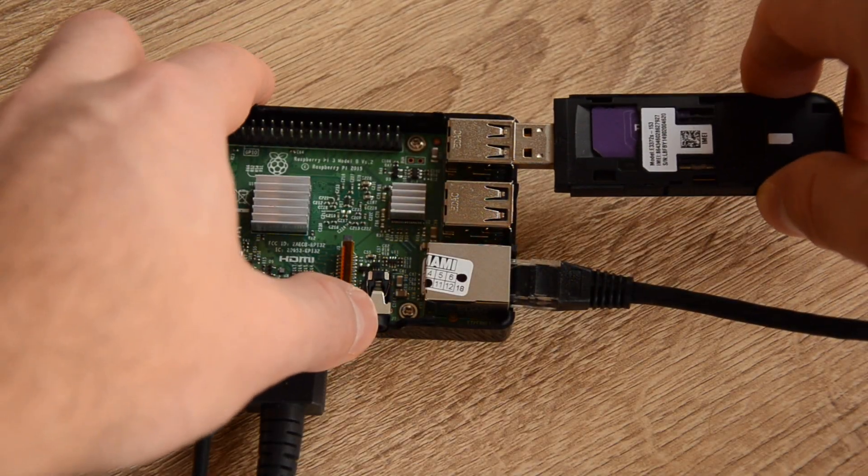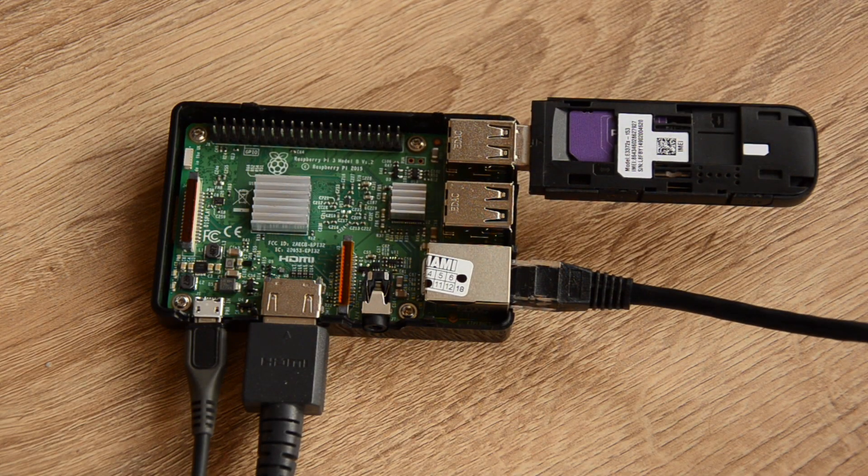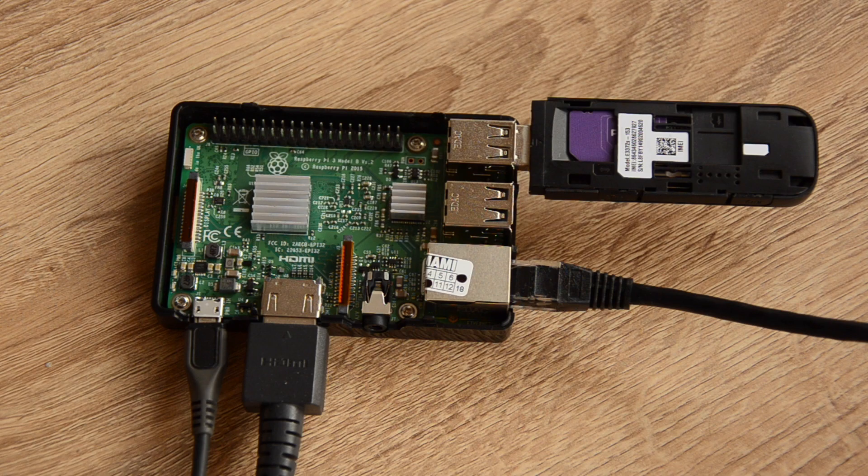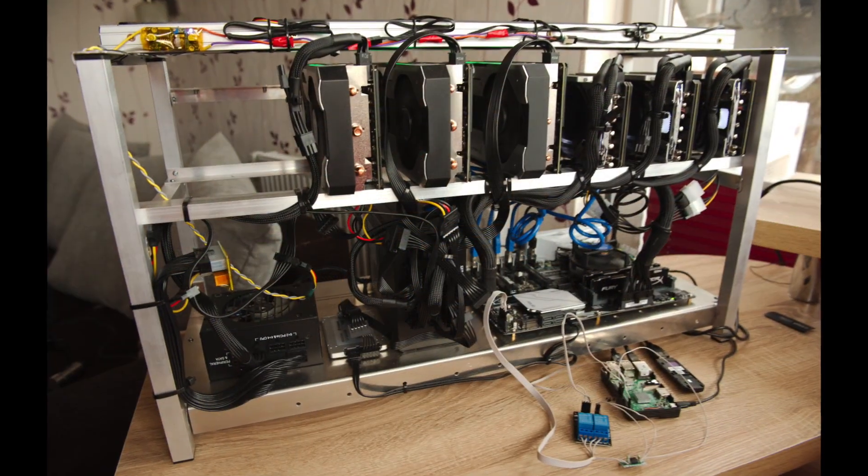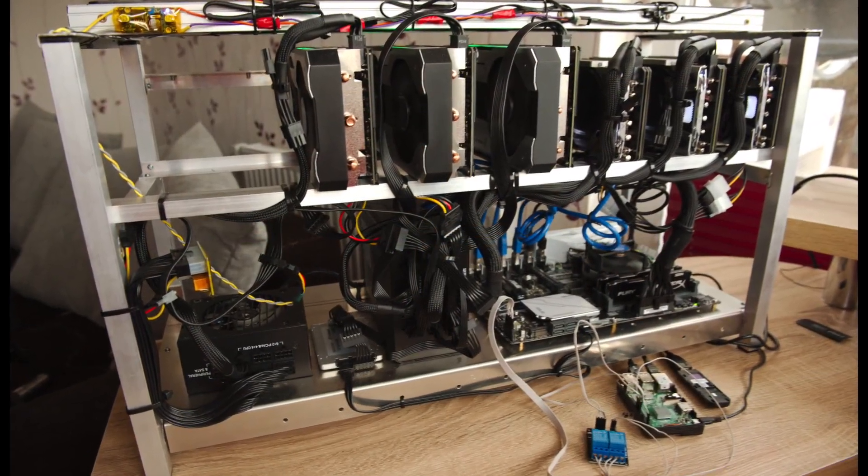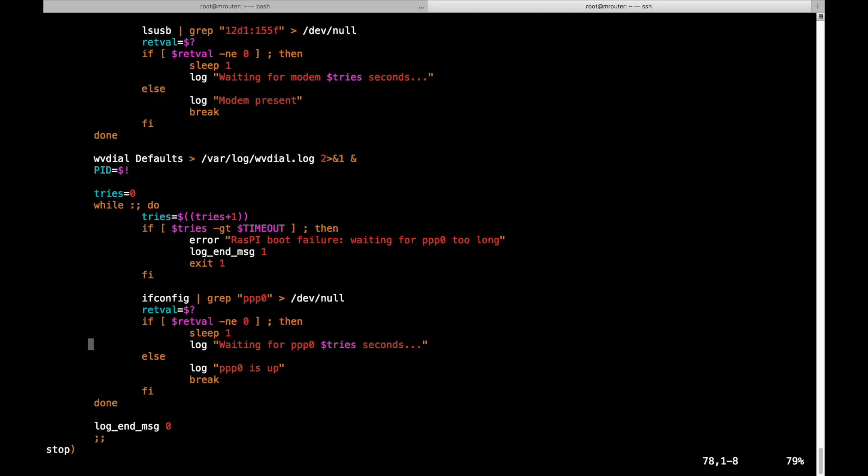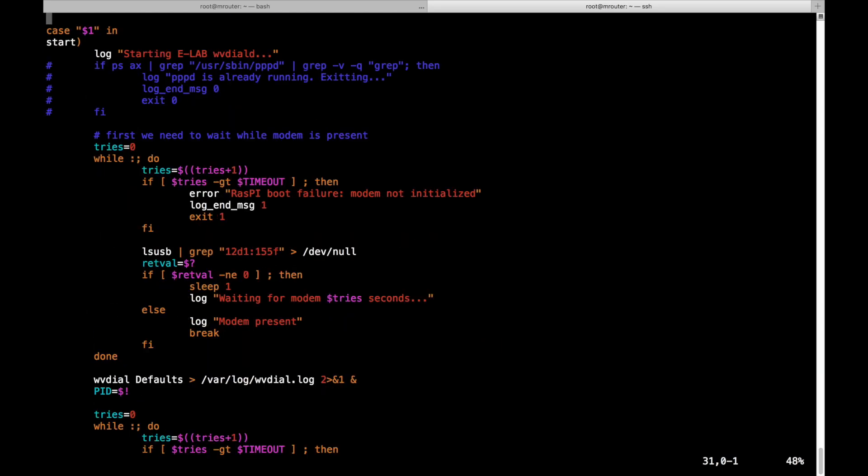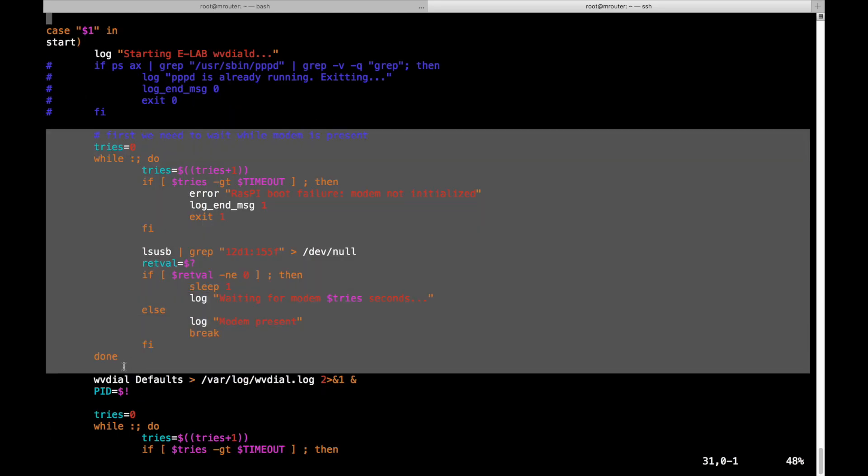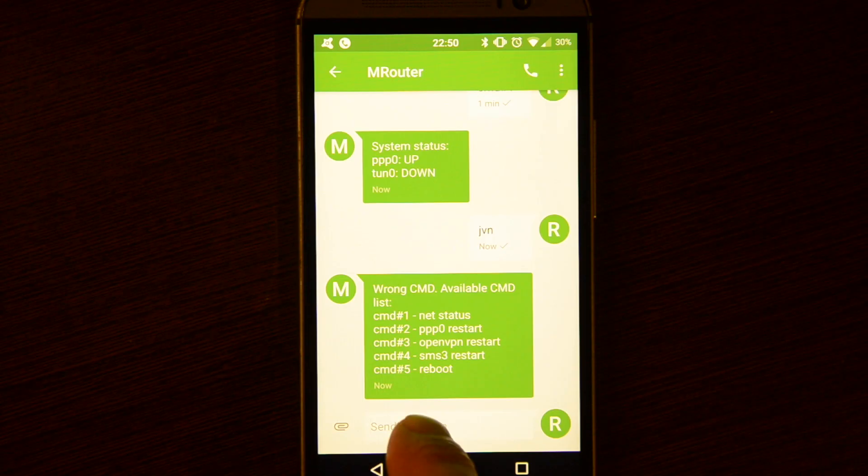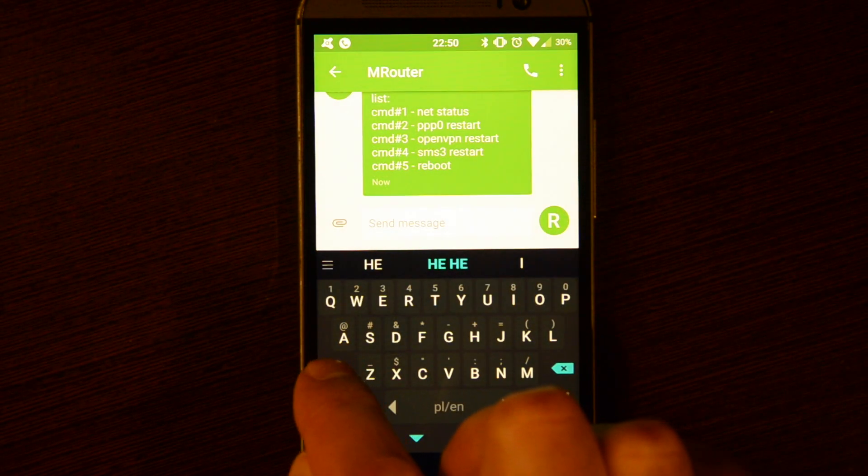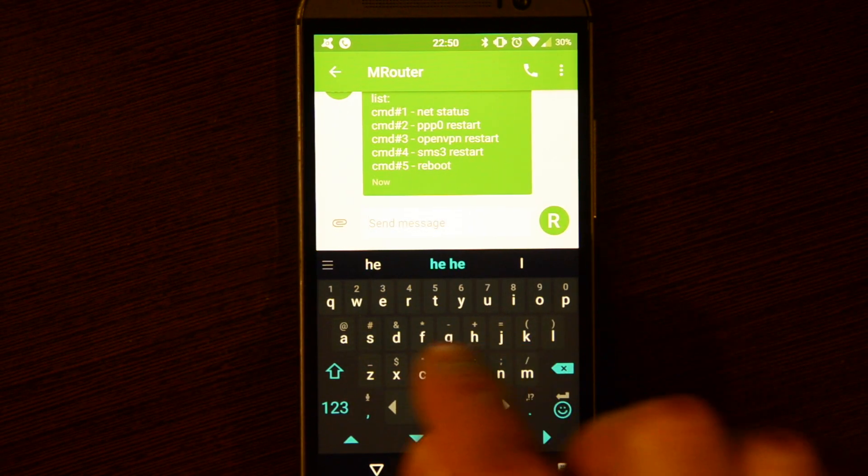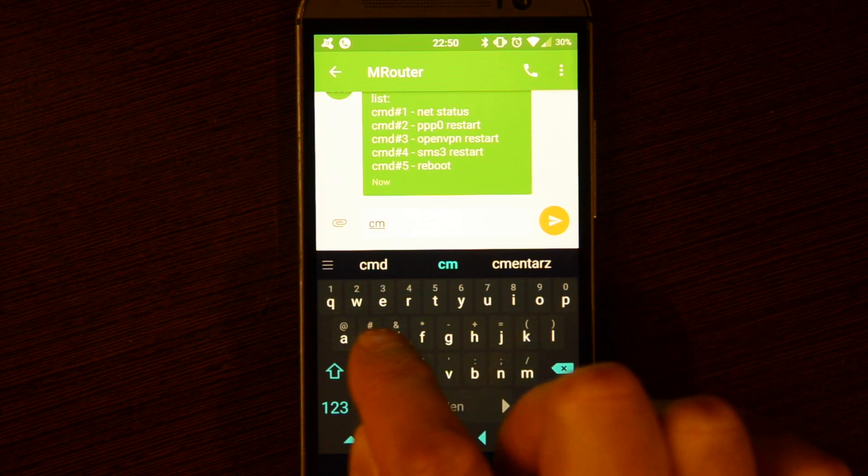In the previous video I showed you how I configured Raspberry Pi as an internet gateway for my small mining farm. I showed how I set up internet gateway connection, how I set up OpenVPN, and also how I configured backup communication channel using SMS text messages.